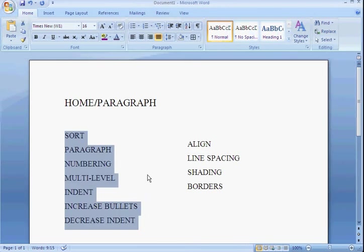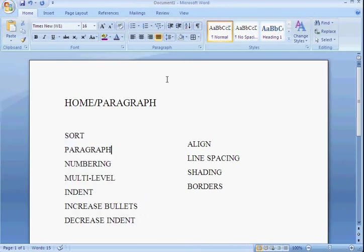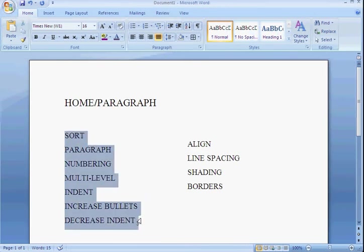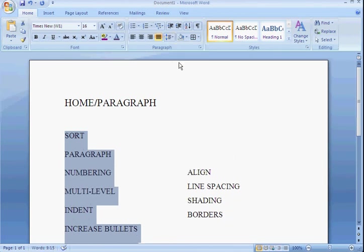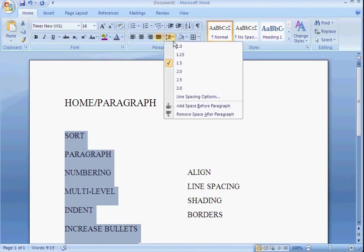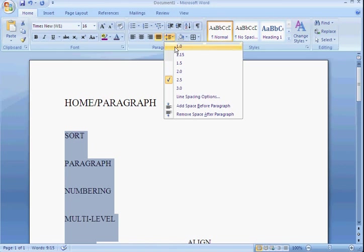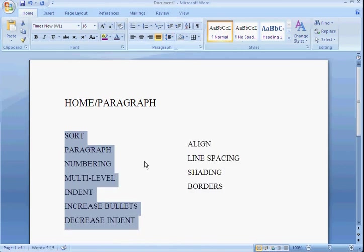The next one is line spacing. You can choose different types of spacing for your text. Two and a half, one, whichever you need.